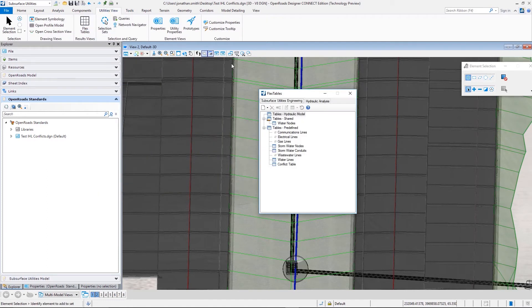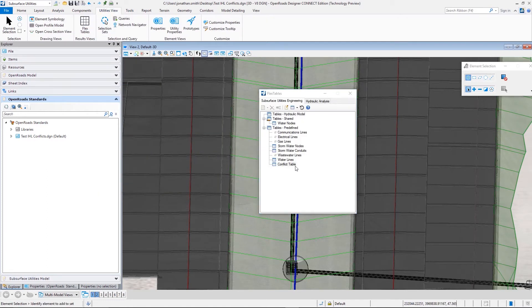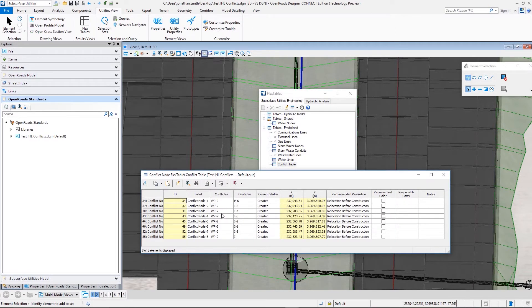Now the conflict points from our model are then compiled. We can look at those within a report that you see here.